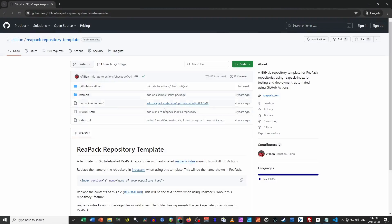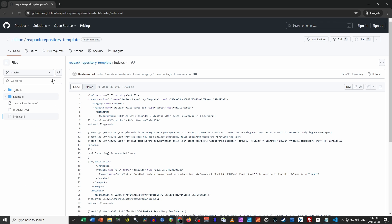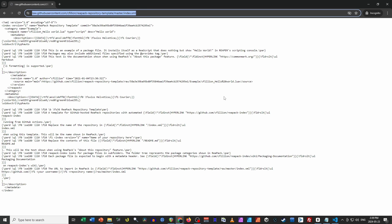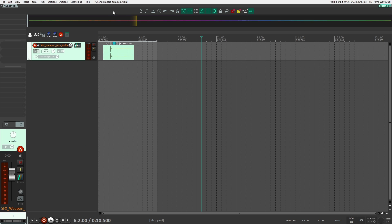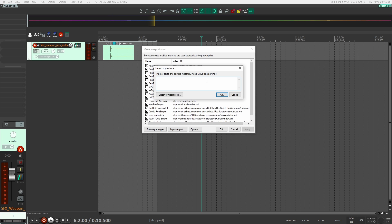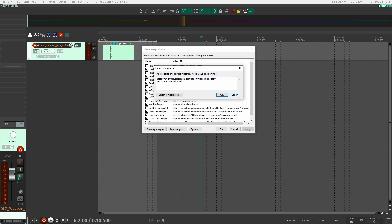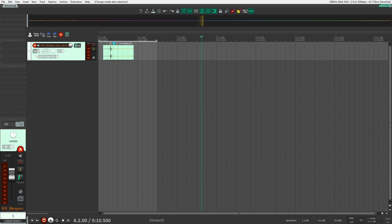Once you have all these things in place, the last thing you do is share your XML link. In your GitHub repository, you need to have the index.xml file at the bottom of the root folder. The link you actually want to send and share with others is the raw version of the link — you can click up here, copy, paste, and share that with others. Then they can go into ReaPack, import repository, put that URL in there, click OK, and it would import your scripts into their Reaper.